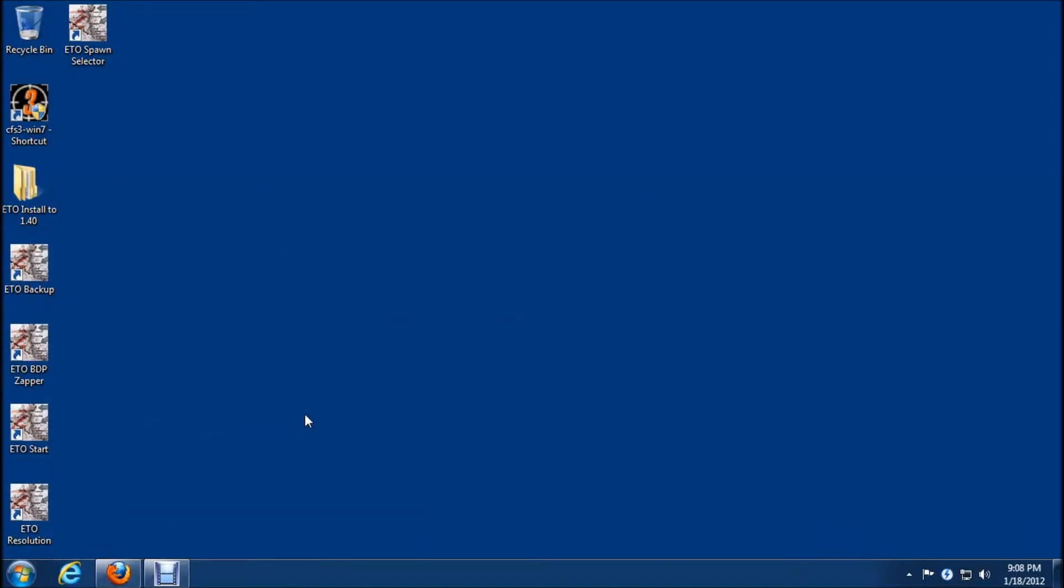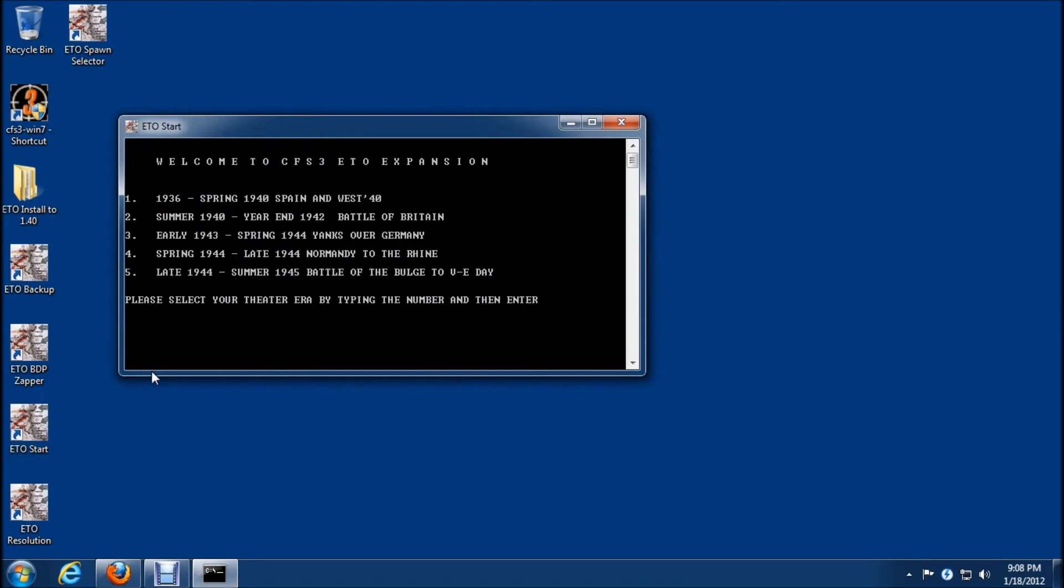So we're going to do an ETO update from 1.20 to 1.40. As always it's important that ERA1 is run first before we do any major installs to ETO.